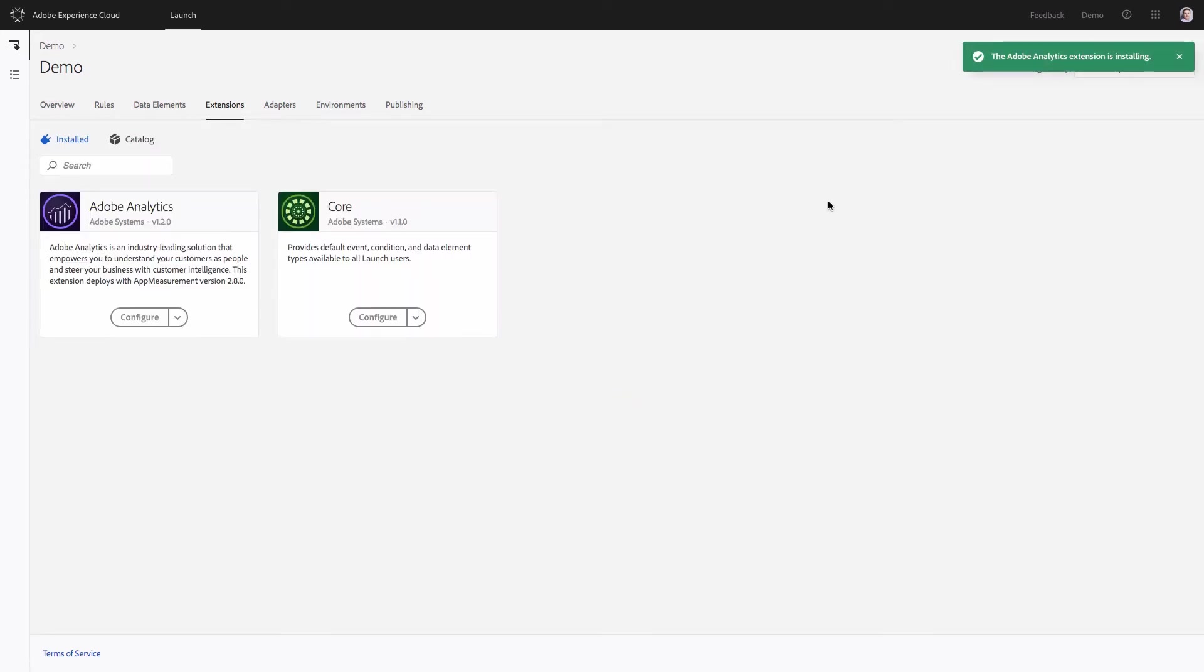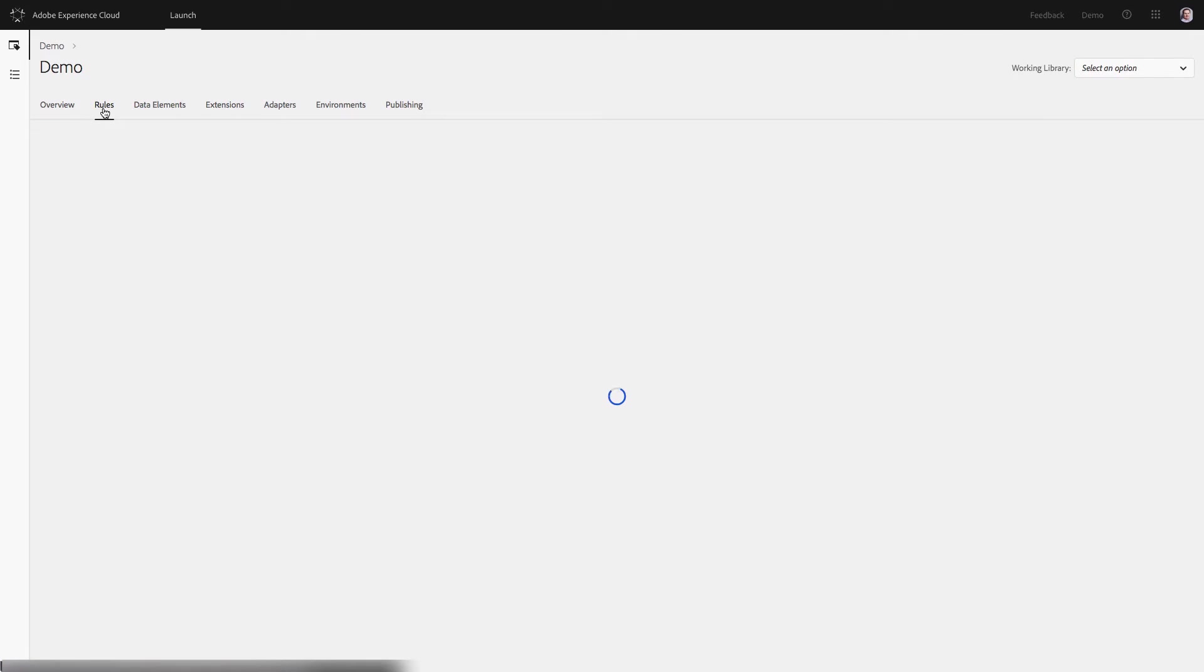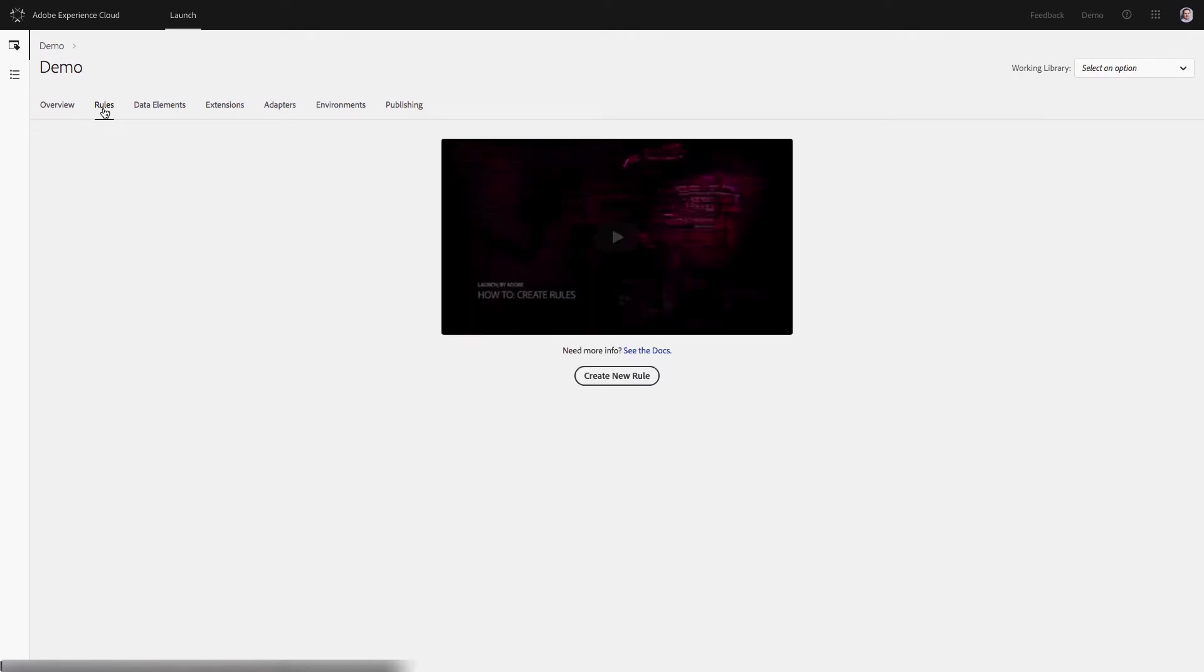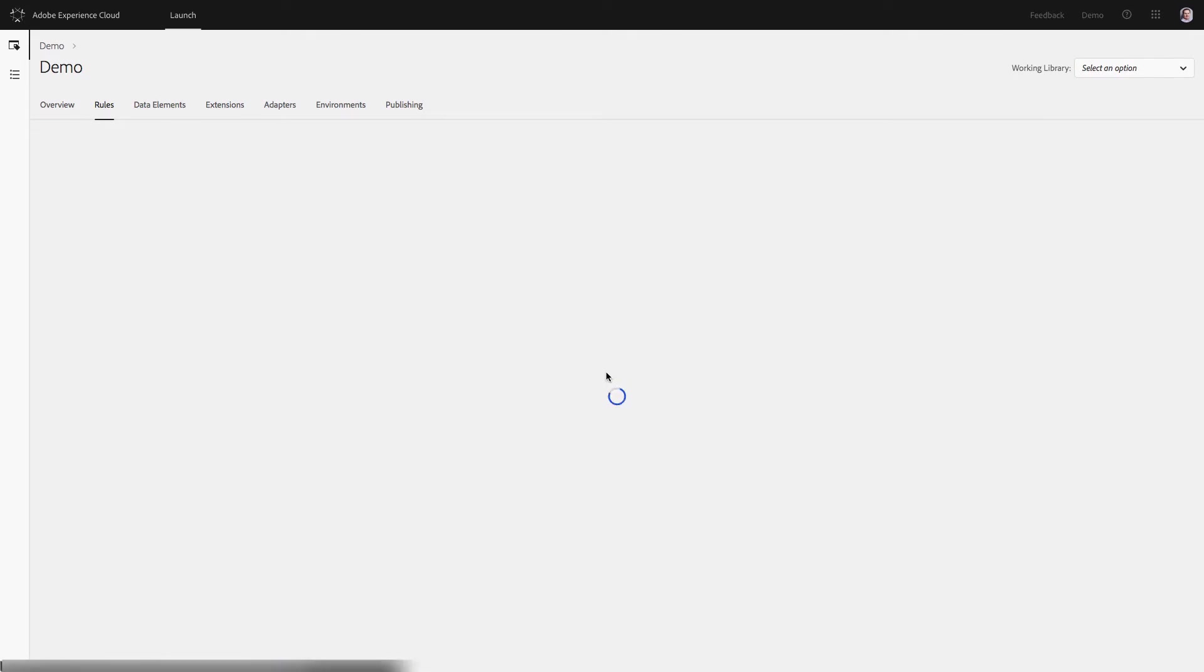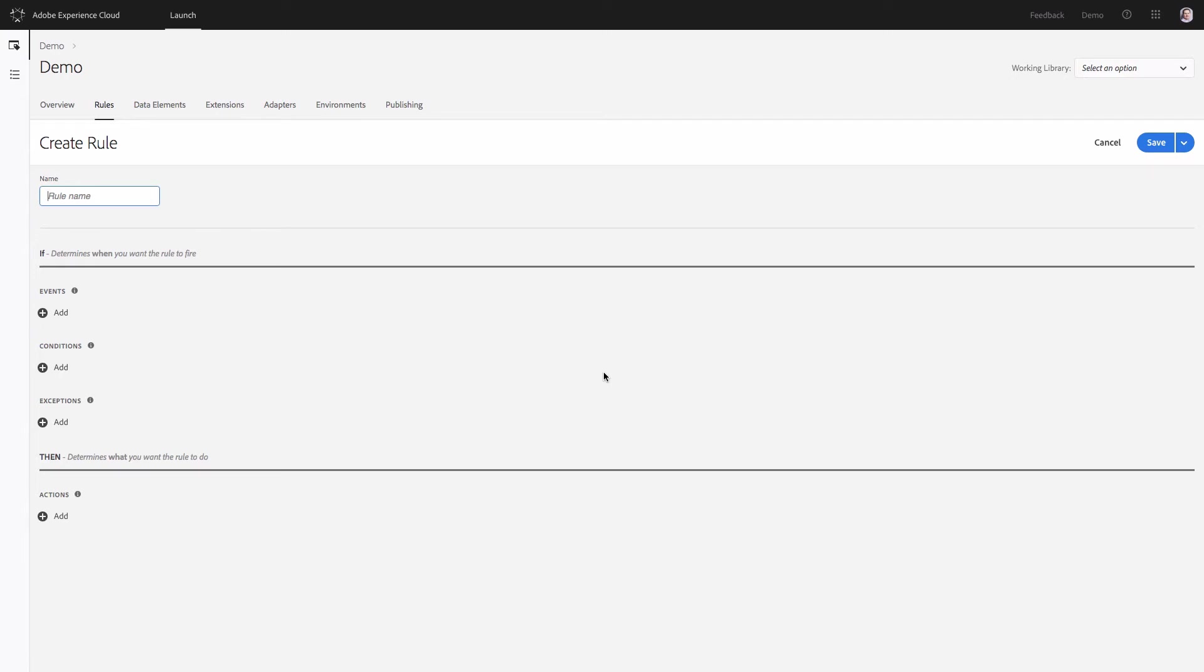Now we have Adobe Analytics extension ready and the next step would be to set up a rule. Go to the rules tab and create a new rule. The purpose of the rule is to let Adobe Launch know when we want to fire Adobe Analytics tracking code. In real life implementations the configuration will be quite complex. But for this demonstration I'm going to make it as easy as possible.